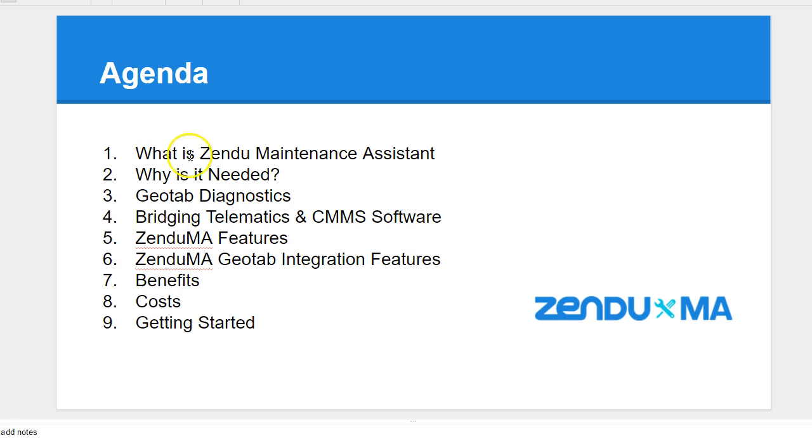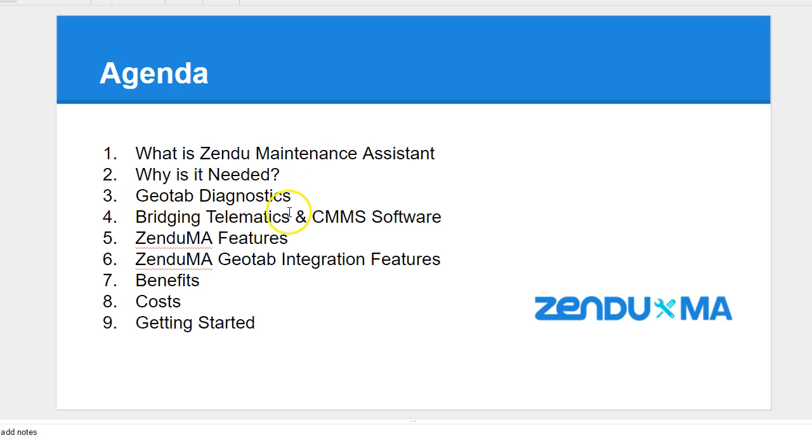First, we'll discuss what Zendu Maintenance is, why it's needed, we'll talk about Geotab Diagnostics and how it communicates with Zendu Maintenance, and how the solution bridges the gaps between telematics and other CMMS software.